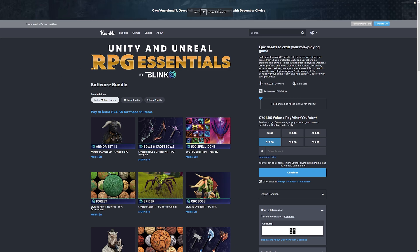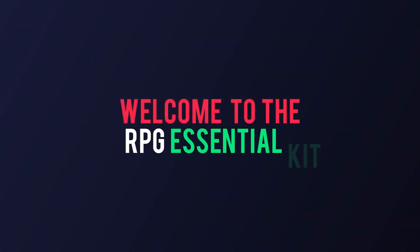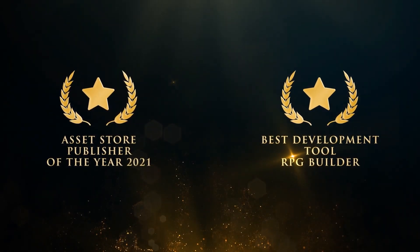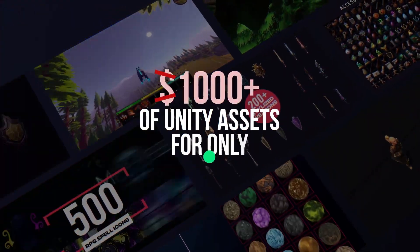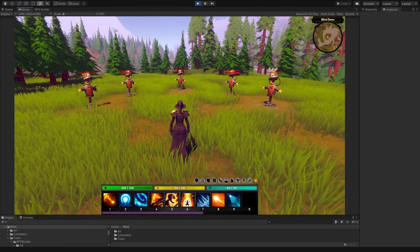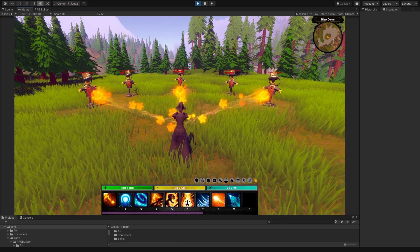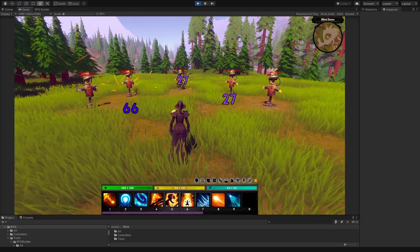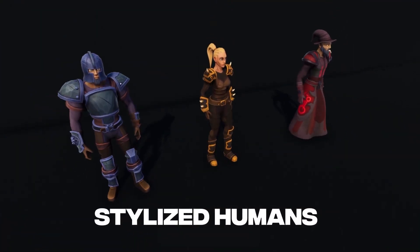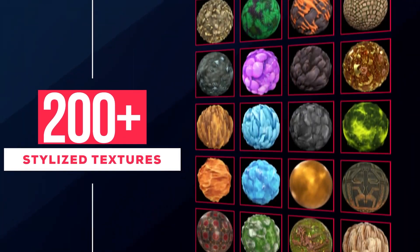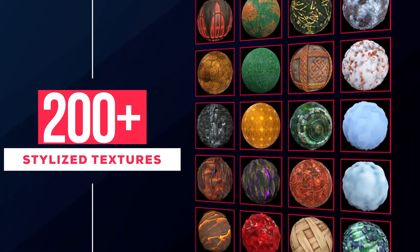The one that's currently out at the moment, which is for everybody, is the Unity and Unreal RPG Essentials — a set of 51 different bundles which come with separate downloads, so it's not just something that you need to put a key into the engine. We've got specific RPG sets from the Blink publisher on both the Unreal and Unity stores. These come with stylized weapons, armors, animated and humanoid characters and creatures, environmental textures, icons and essentials for any roleplaying game.